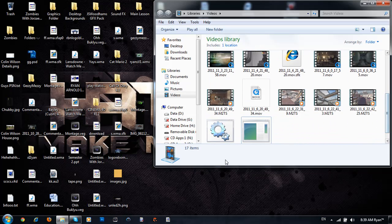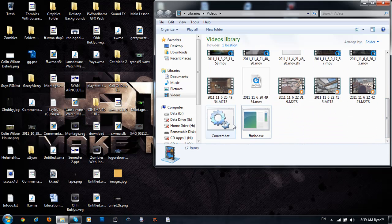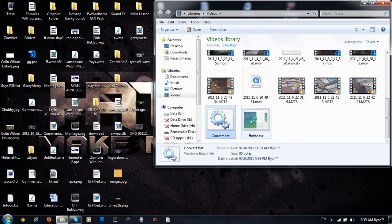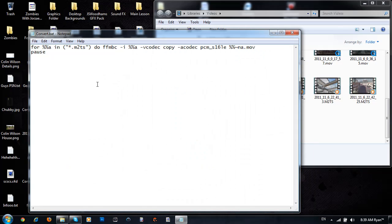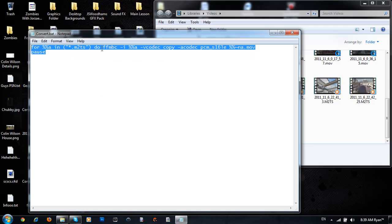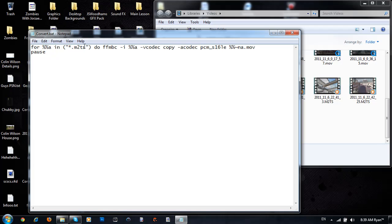And yeah, I'll just put the coding for the batch file in the description below. It's not a crashy computer, I promise, see? For %A and .m2ts, do FFMBC, hyphen I, et cetera et cetera. What it does is it converts the .m2ts file into a .mov file. And then it pauses, which means it just does it until it has to stop and you press any key to continue.